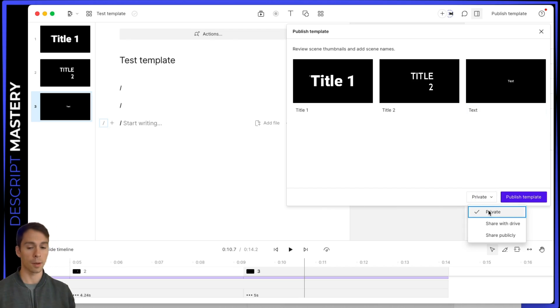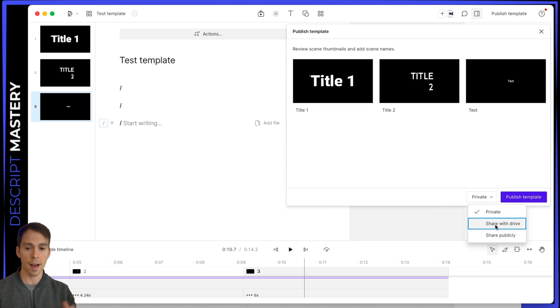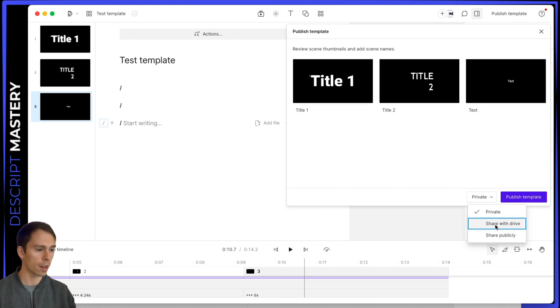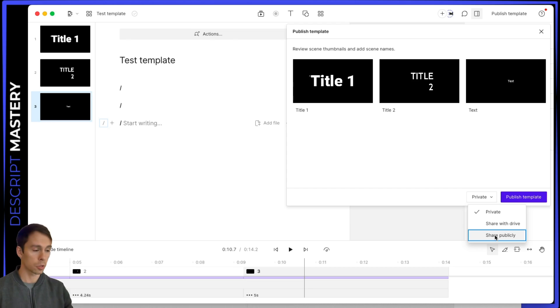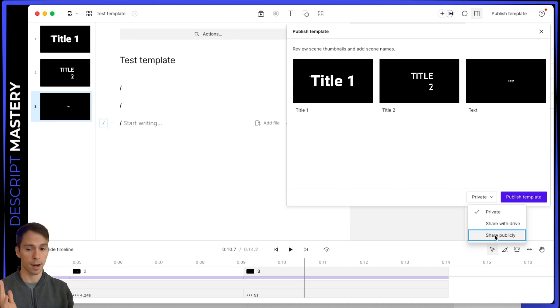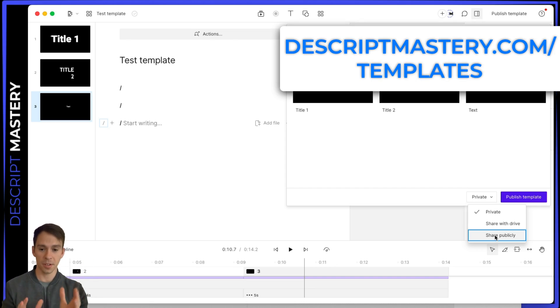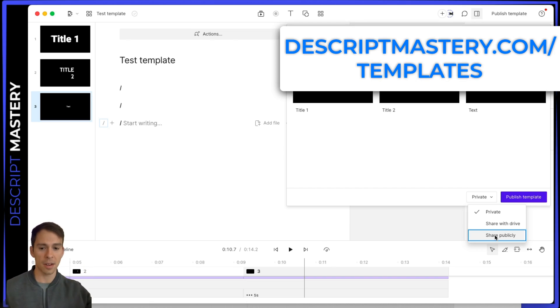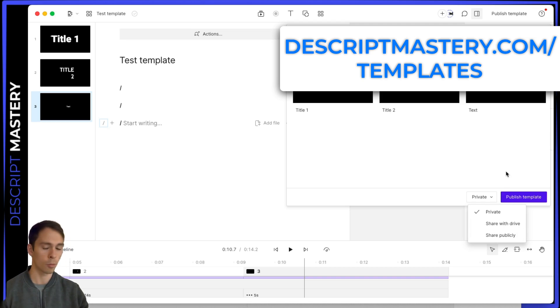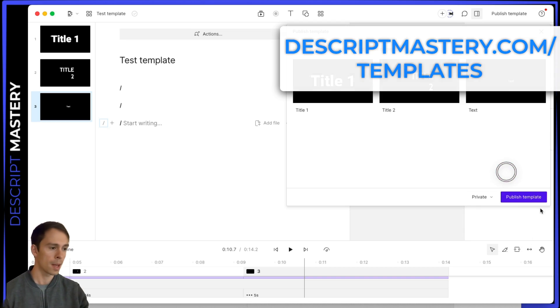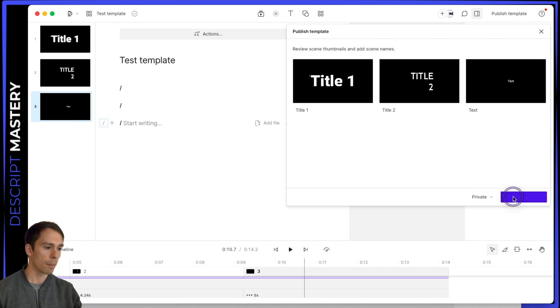Once again, descriptmastery.com slash templates, and you can find free templates to download ones that I have made. And you hit publish template. And as soon as it says all changes synced, we can go back to our project.